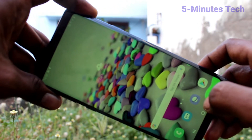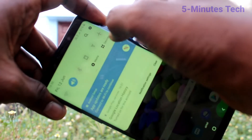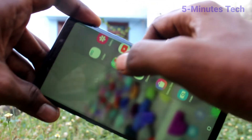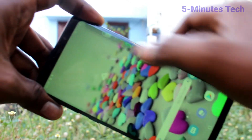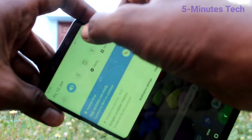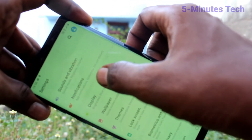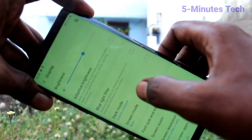Only 10 apps can be added to the edge screen. Here you can see 10 apps are available. Again, go to Settings and click on Display.